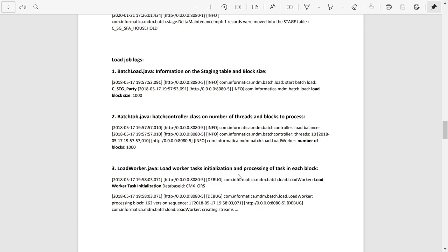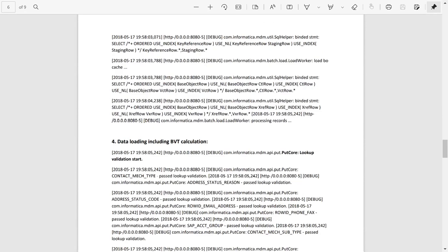After that, data loading including the BVT calculation happens.